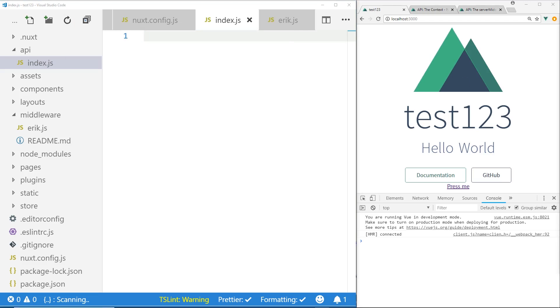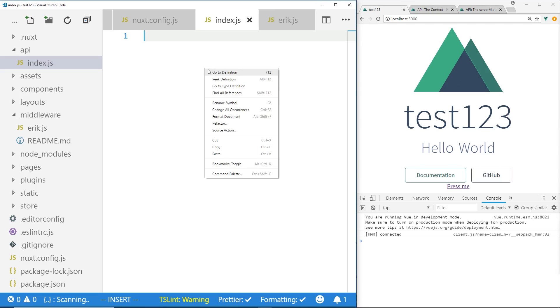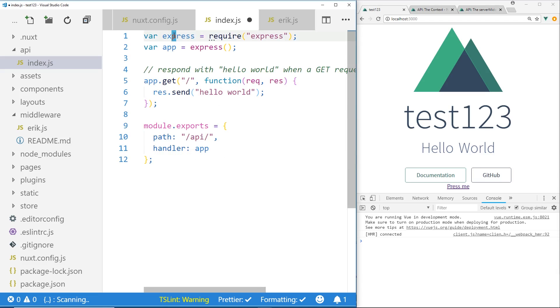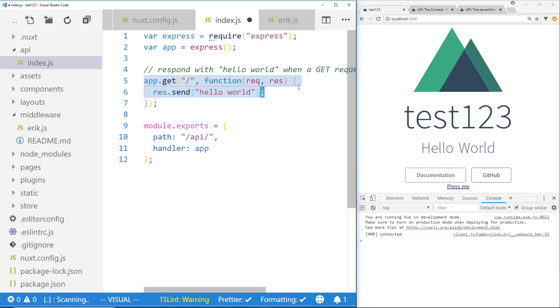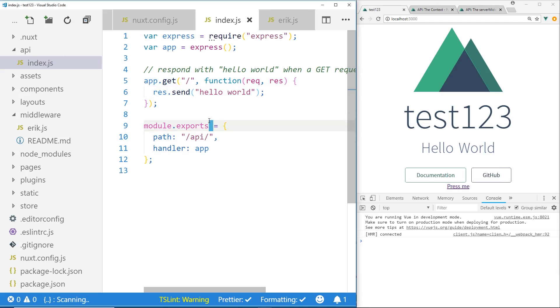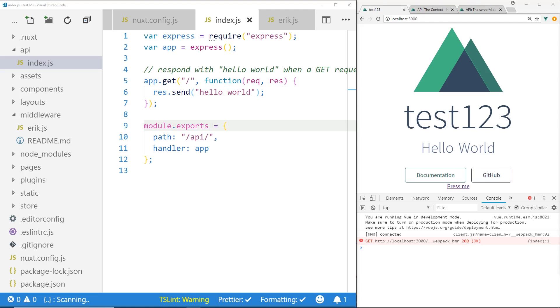I'm going to go ahead and copy and paste just basically a Hello World Express server. So I have var express equals require express, var app express. Then I have this app.get, which has a request and a response object. I'm just going to send Hello World. And then I'm going to export the module with this API here. So I'm going to save it, and then I'm going to stop and restart my server in the other window here. So this actually should give us a new endpoint outside the Vue.js app.